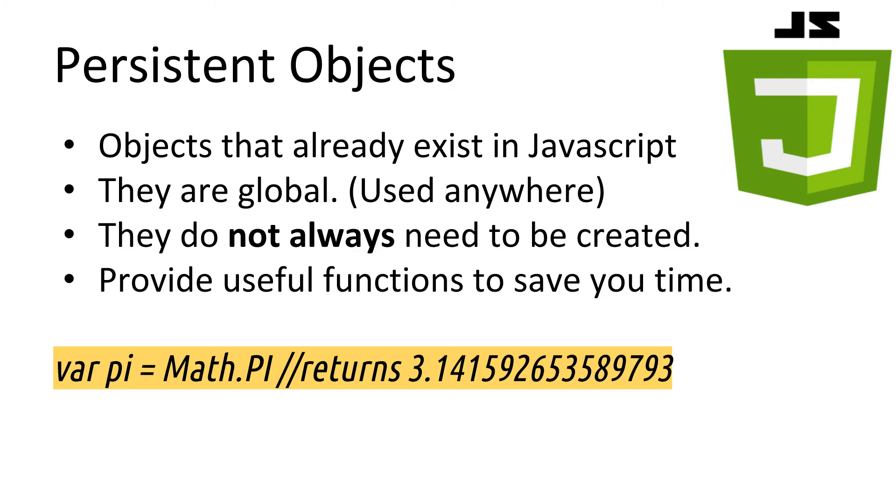JavaScript has some objects that can be used anywhere called persistent objects. They provide useful functions and tools that are commonly used in programming. For example, the math object can be accessed at any time and holds common math functions and math constants. Here we'd grab the value of pi up to 15 decimal points, so you don't have to remember it.